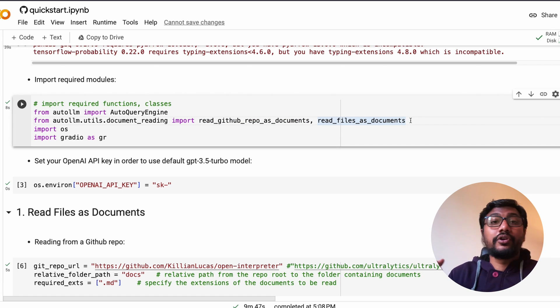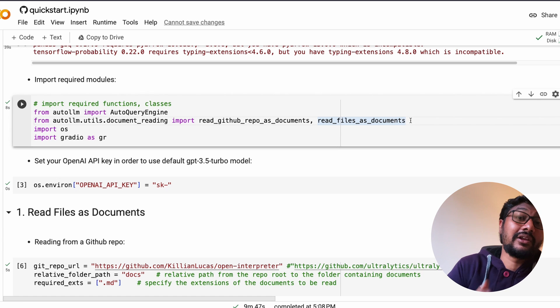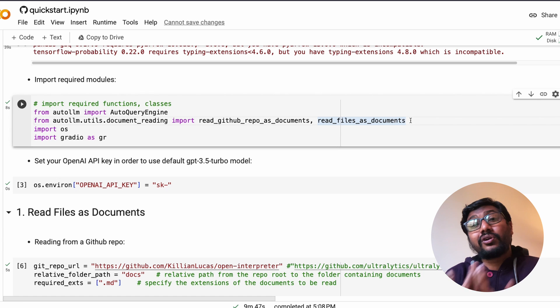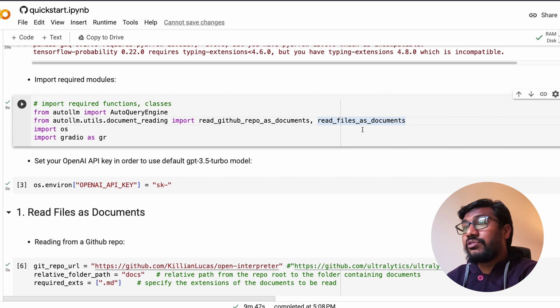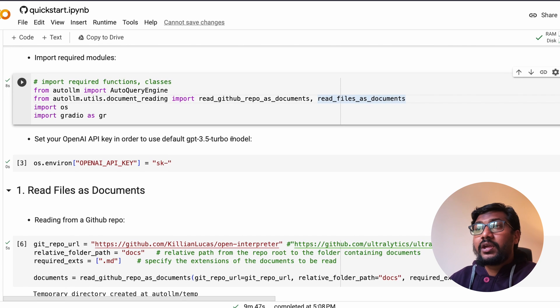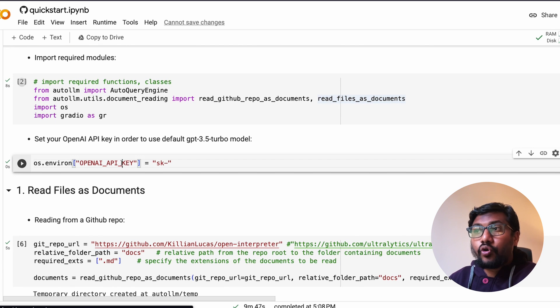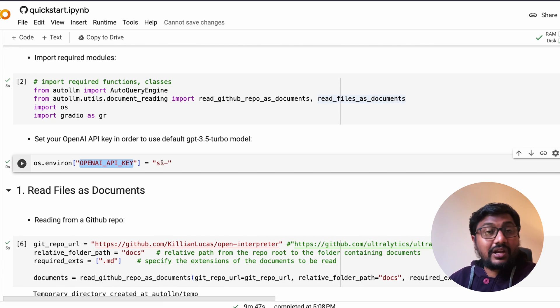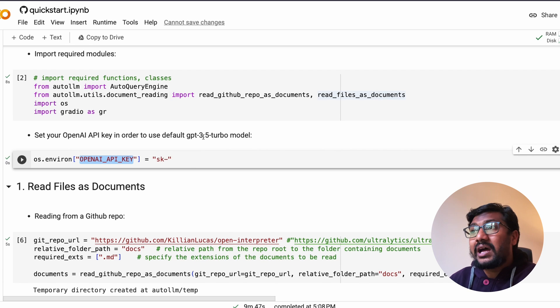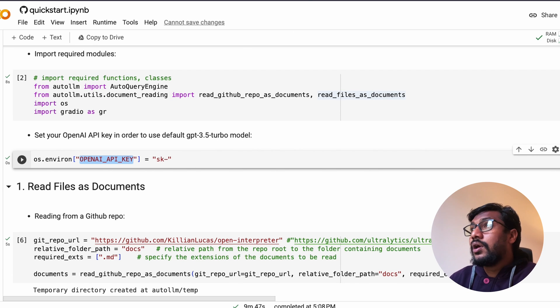Once we have that, now you have to import the required functions and classes. From auto llm import AutoQueryEngine - that is the most important thing. From auto llm.utils.document_reading import read_github_repo_as_documents and read_files_as_documents.